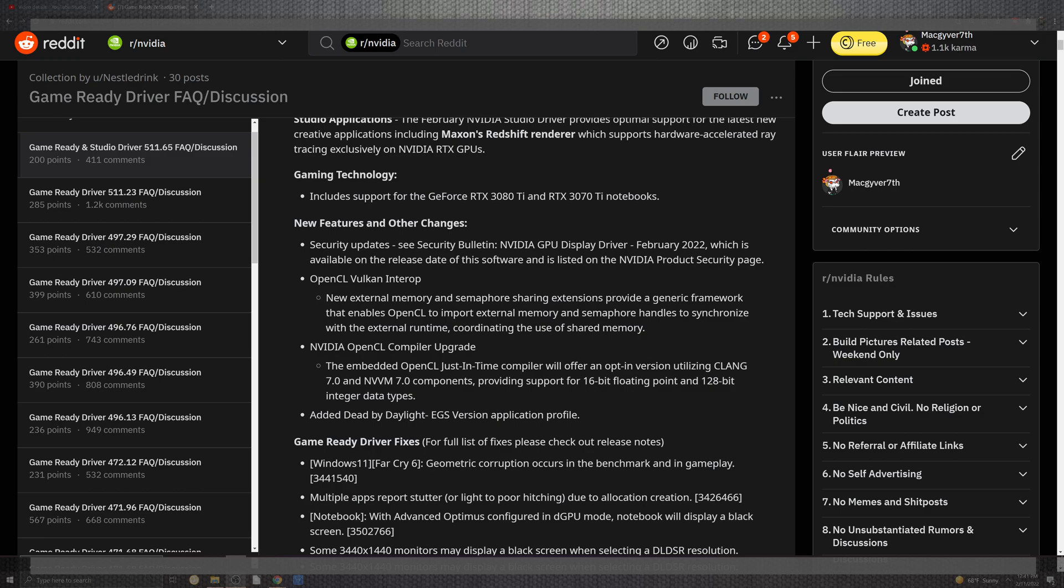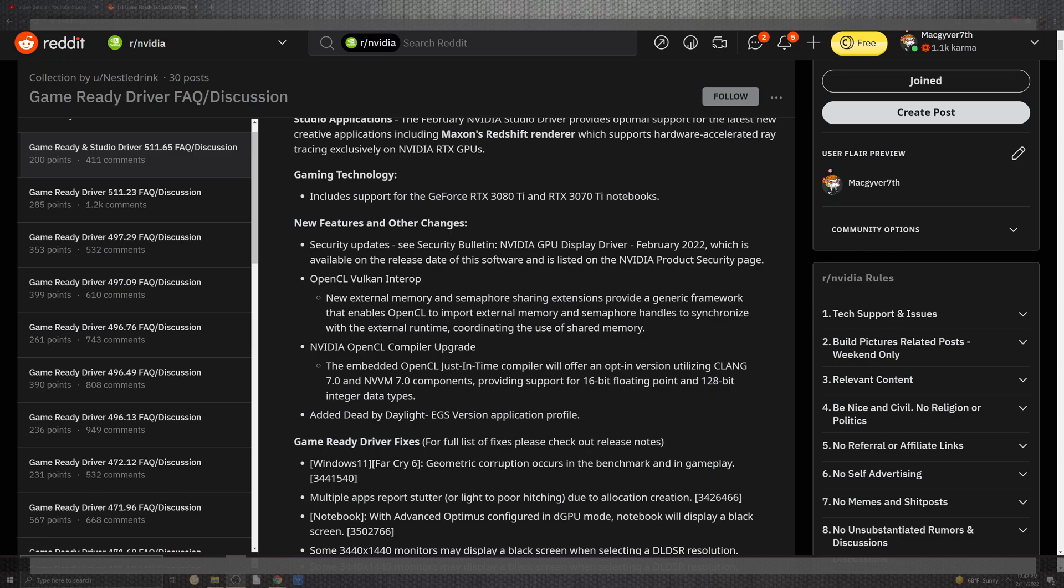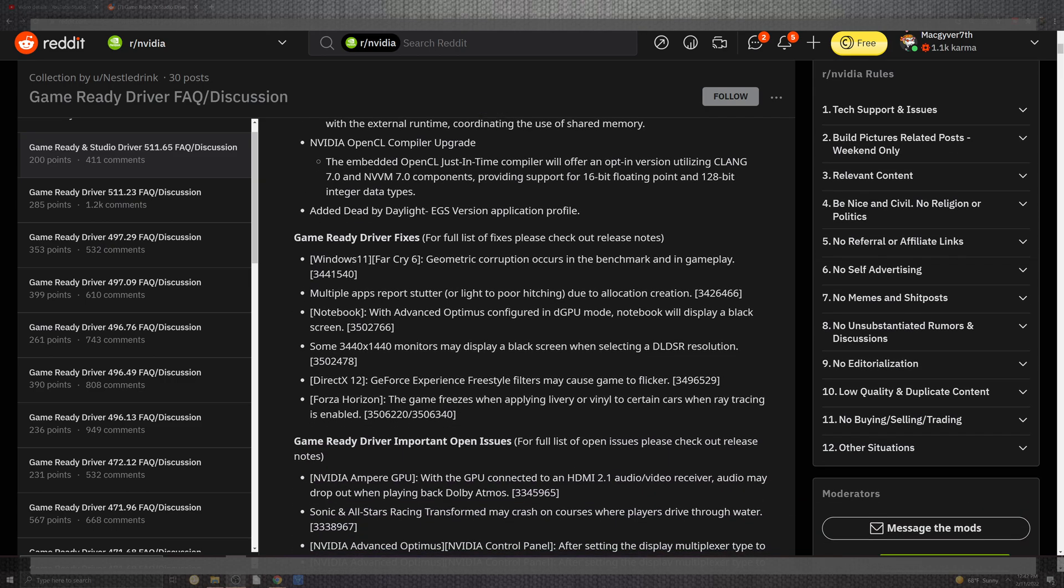You can go into security settings and the bulletin to the display which is available. The software is listed making it a little bit more secure. OpenVulkan for external memory provides a generic framework that enables OpenCL import for external memory. NVIDIA OpenCL upgrades come just in time for the opt-in version for utilization on NVV 7, providing 16-bit floating and 128-bit support.